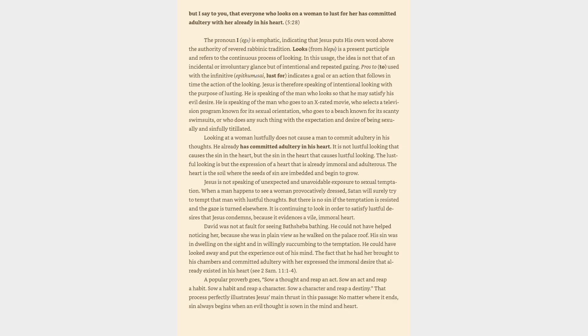David was not at fault for seeing Bathsheba bathing. He could not have helped noticing her, because she was in plain view as he walked on the palace roof. His sin was in dwelling on the sight and unwillingly succumbing to the temptation. He could have looked away and put the experience out of his mind. The fact that he had her brought to his chambers and committed adultery with her expressed the immoral desire that already existed in his heart. See 2 Samuel 11:1-4.